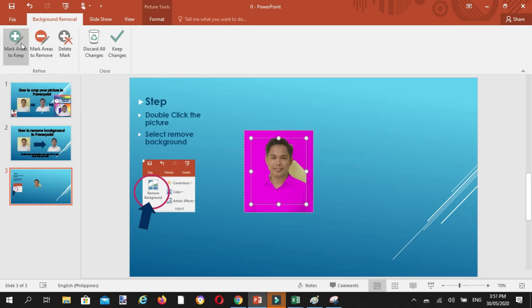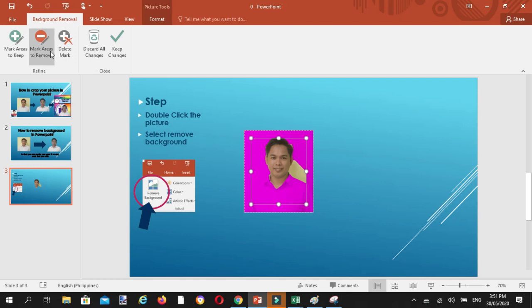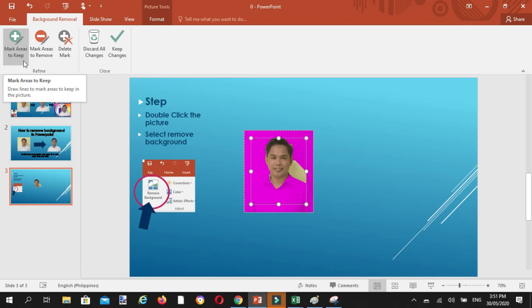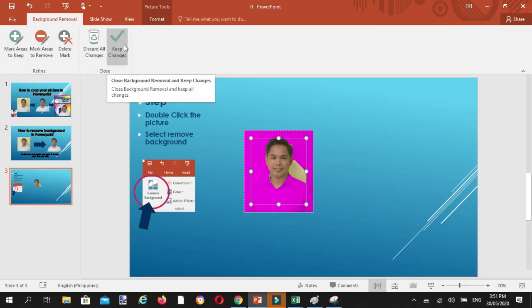Mula dito, meron tayong mga choices na pagpipilian. Ang importante dito ay mark areas to remove, mark areas to keep, and keep changes.